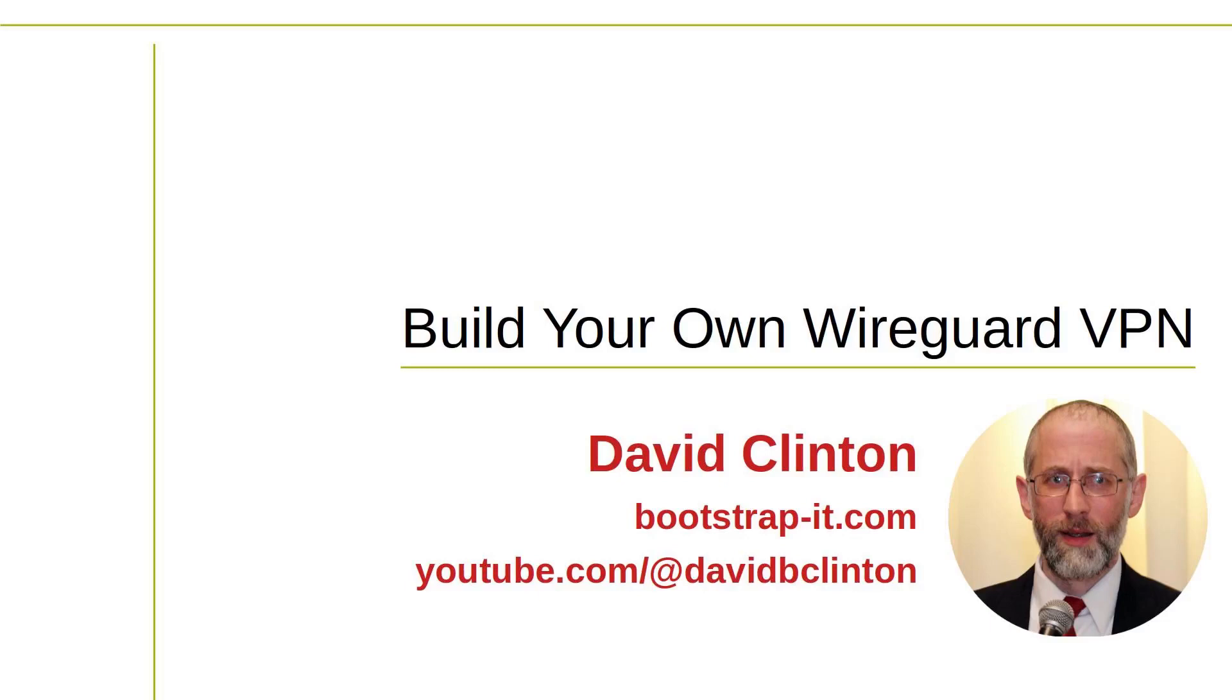If you're watching this video, then I'm pretty sure you already understand how important a good VPN can be for maintaining the security and privacy of your mobile communications.